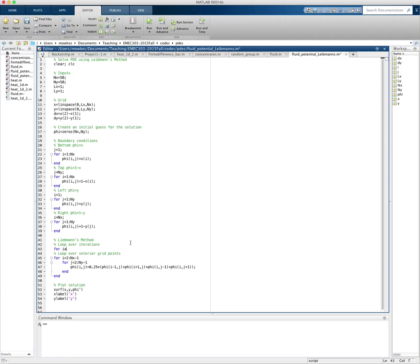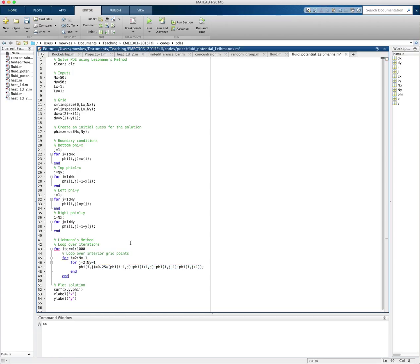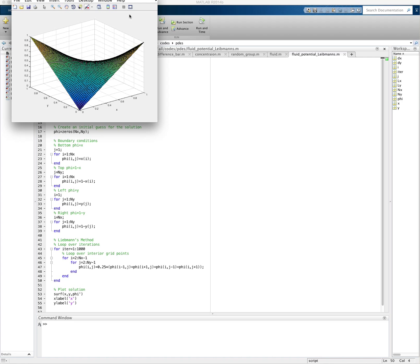So we're going to do for, I'm just going to call it iter is equal to one through, say, a thousand. Let's do a thousand iterations. And we're going to update all the interior points over and over again. We're going to update each point a thousand times. Let's run that. And there, that's more of what I was expecting.